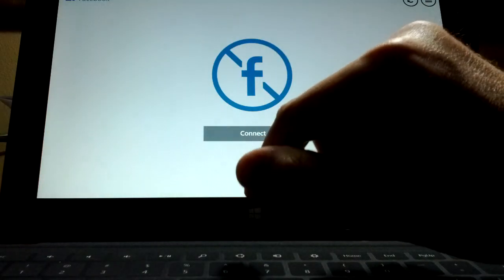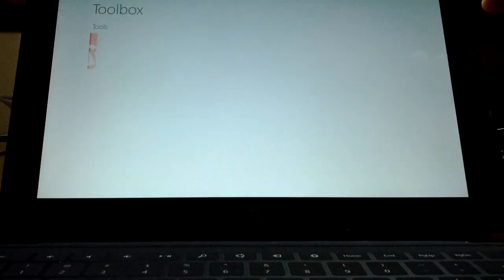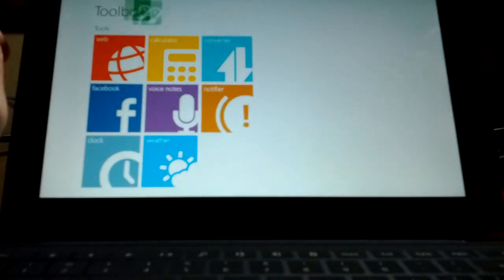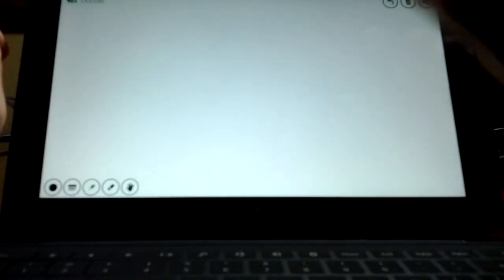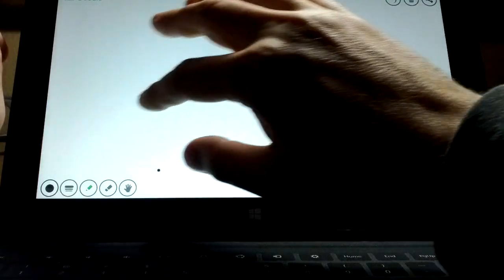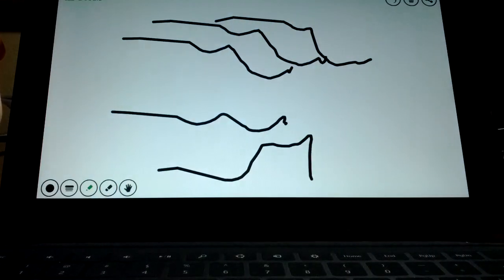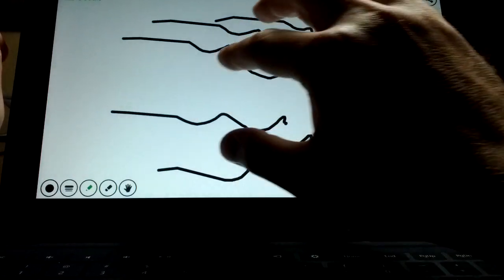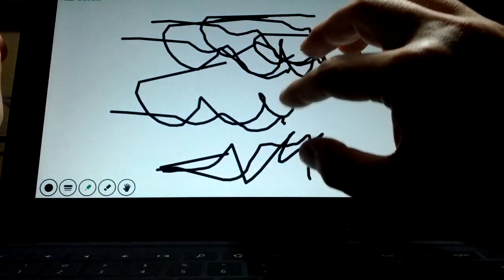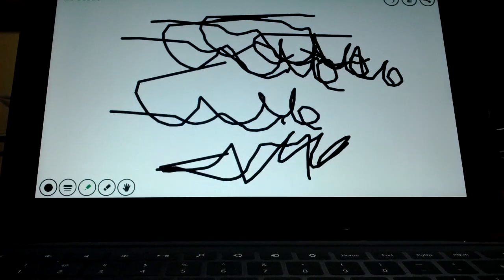Another thing I want to show you with this guy is, it's the first place I've seen where I can actually check out the five-point multi-touch. Lags a little bit, but it does it. It's pretty cool.